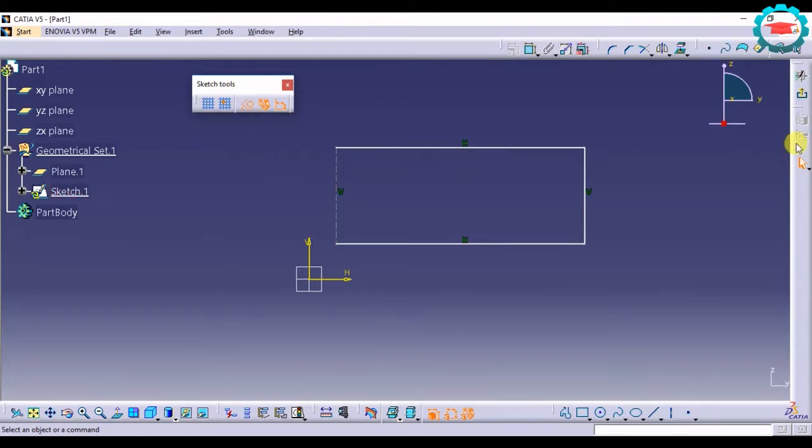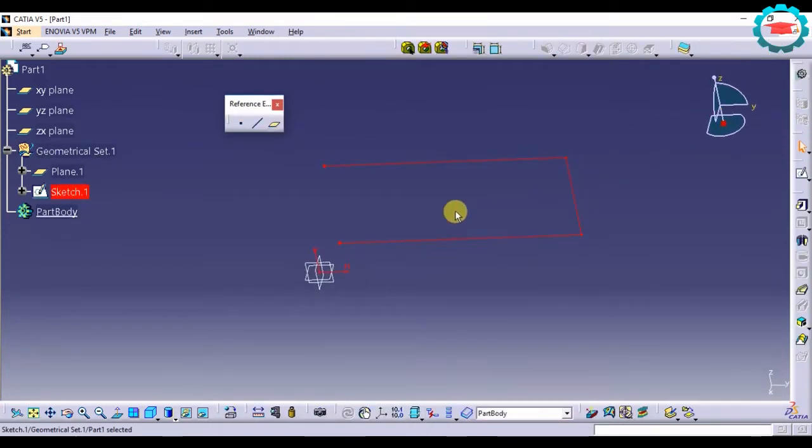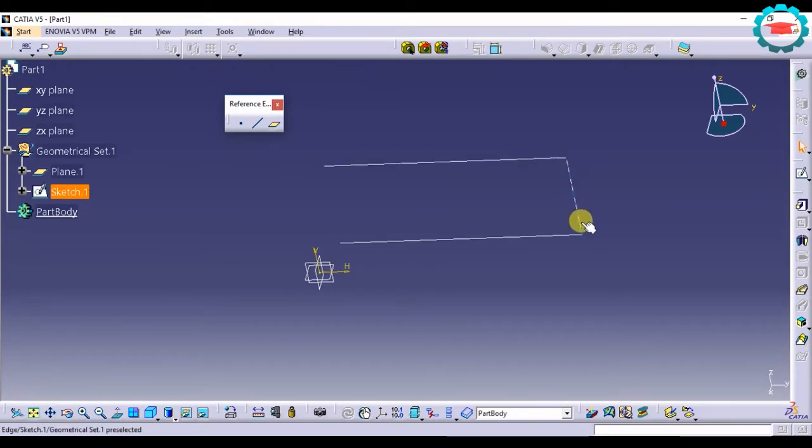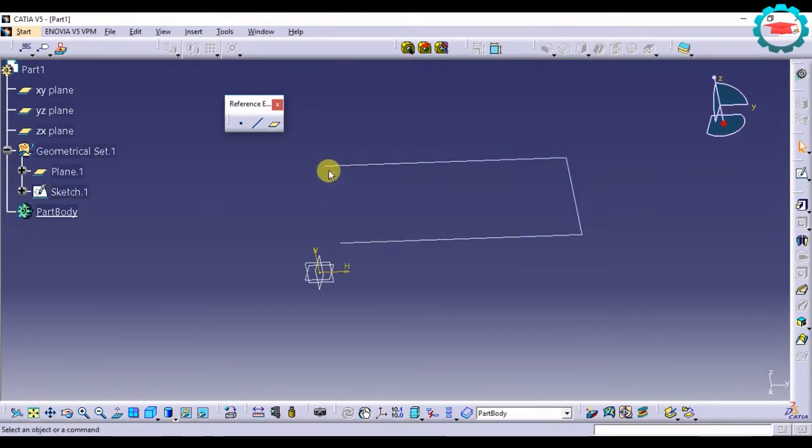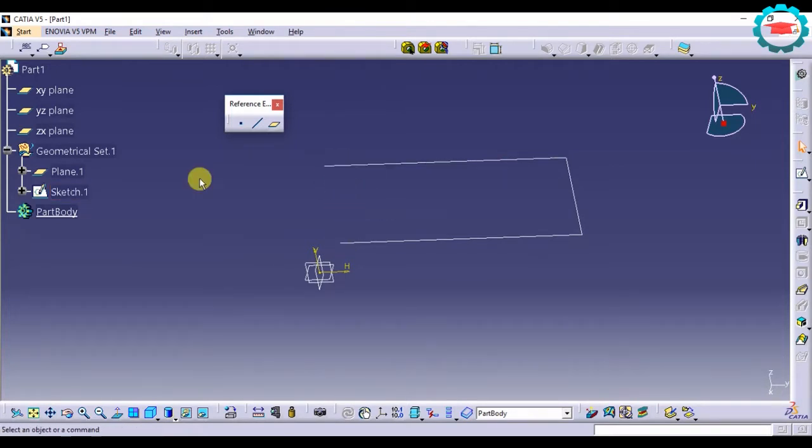So if I come out of the sketch, you see only this portion of the rectangle is visible outside the sketch. That line which I made construction is not visible.